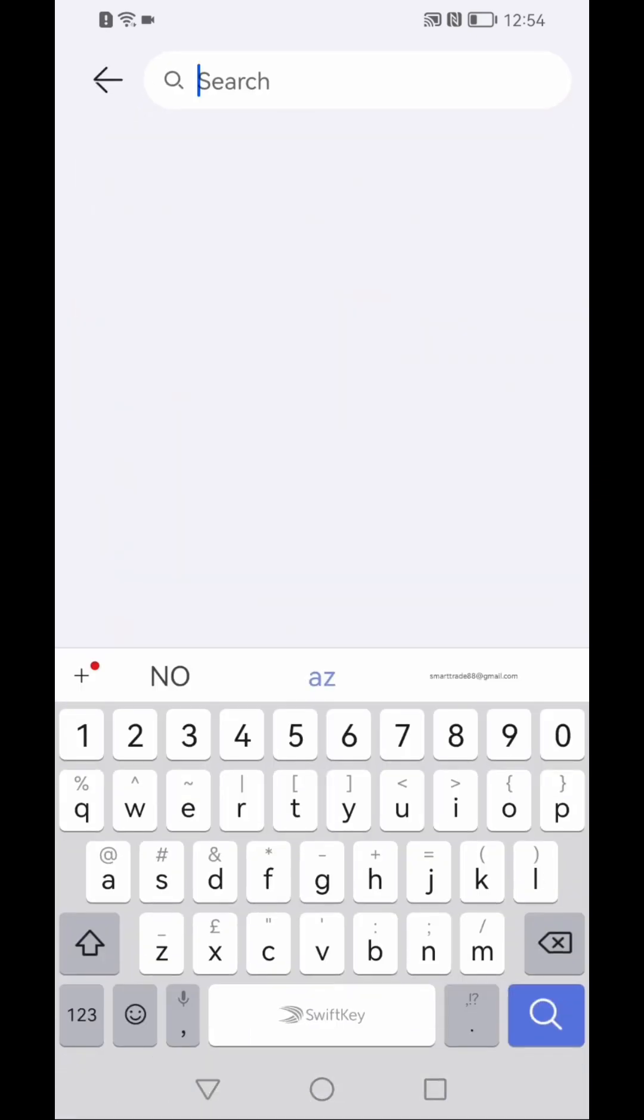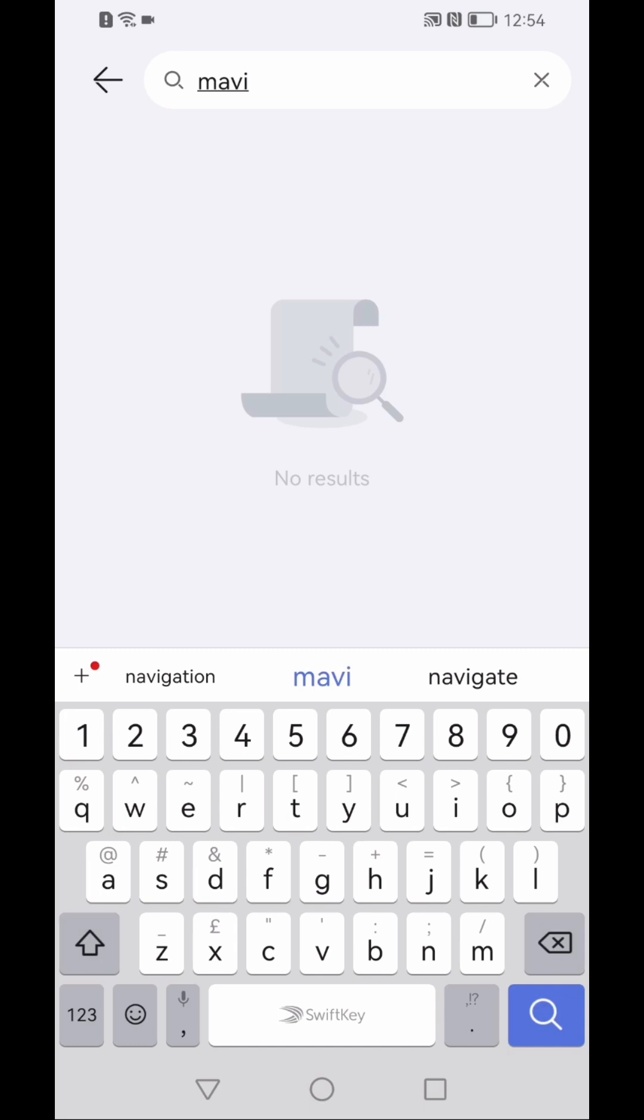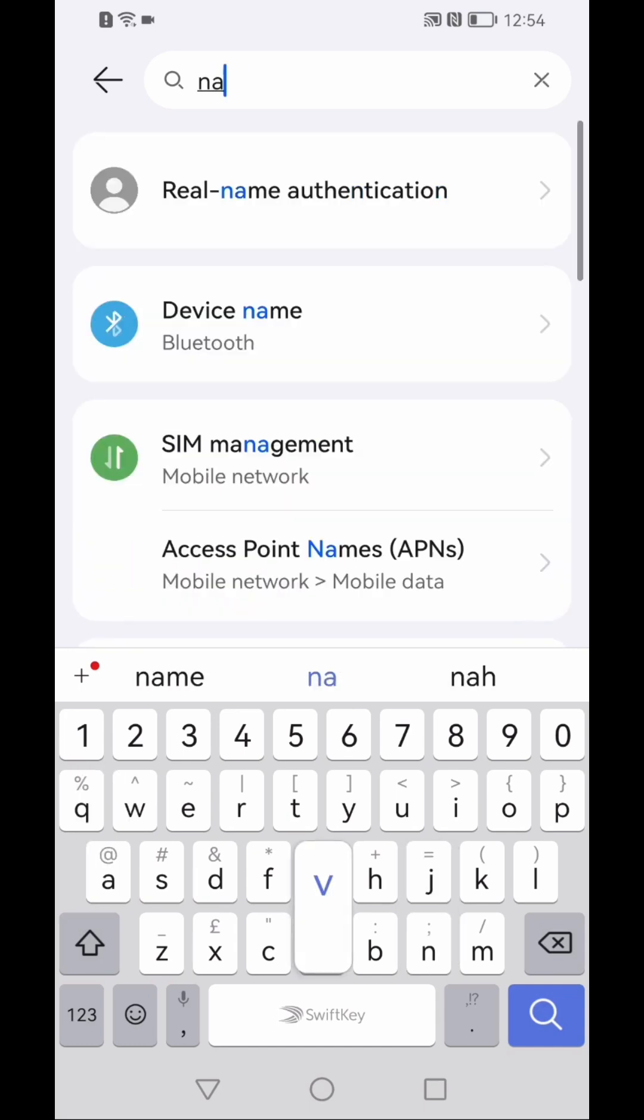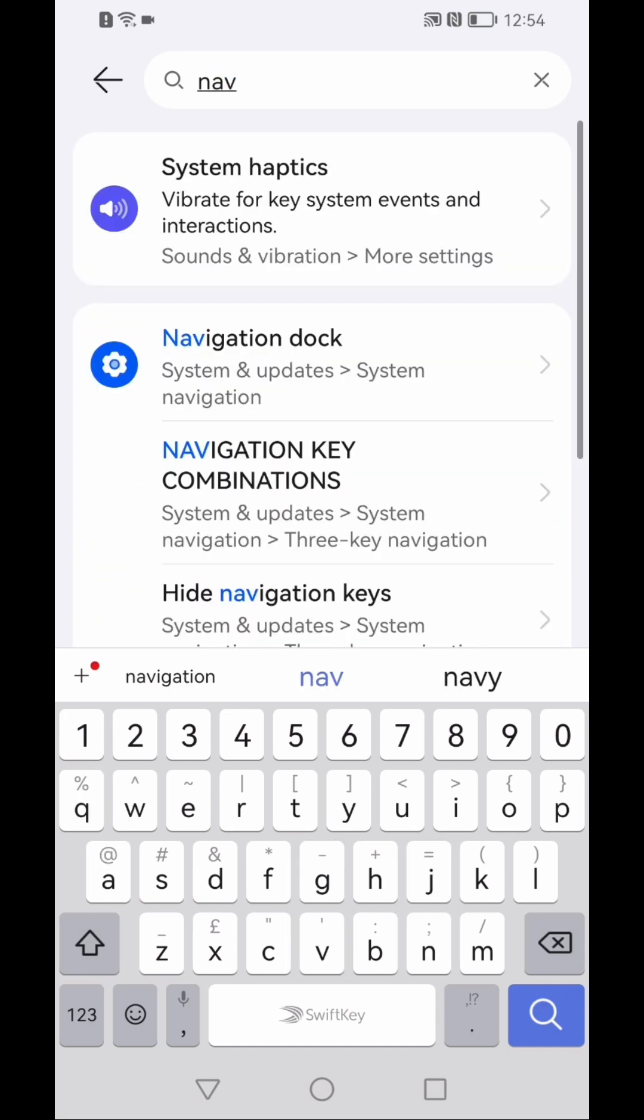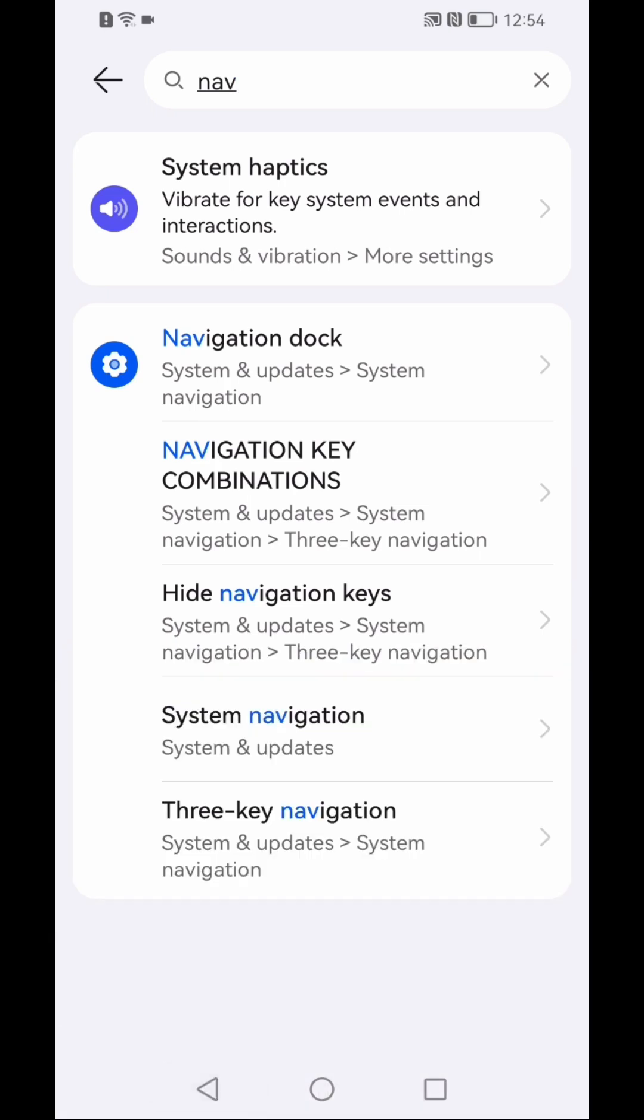Click on search, then type here nav, just type nav, and then you will see here hide navigation keys.